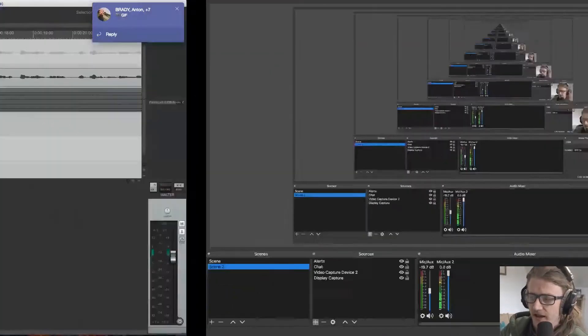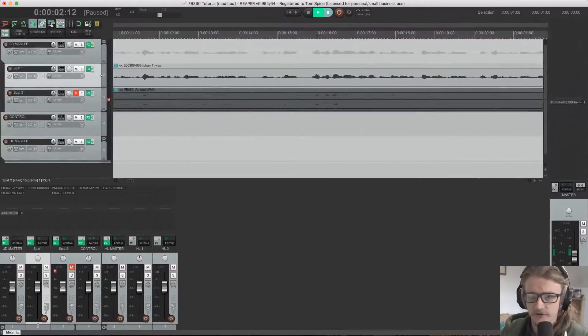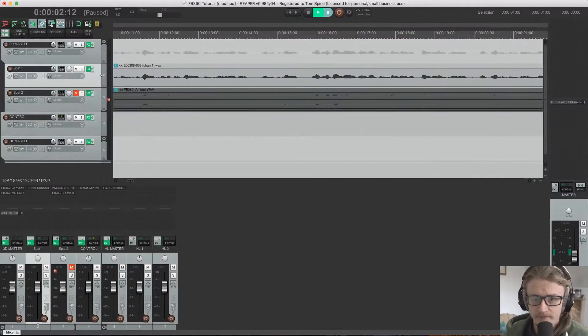I'm going to go into a little bit more information about how to use ambisonic recordings as well. So moving over to screen sharing, disappearing off into oblivion and coming over to Reaper.